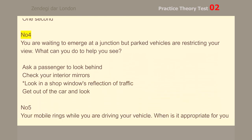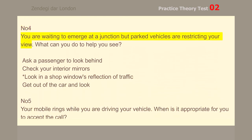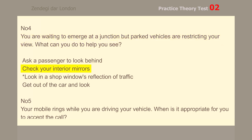Number 4. You are waiting to emerge at a junction but parked vehicles are restricting your view. What can you do to help you see? Look in a shop window's reflection of traffic.